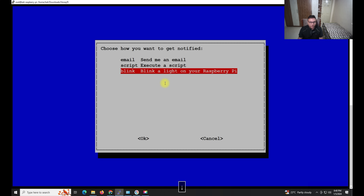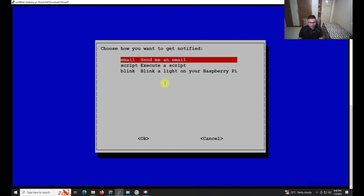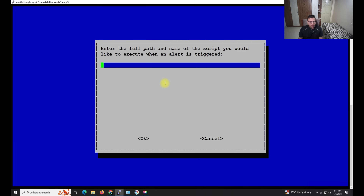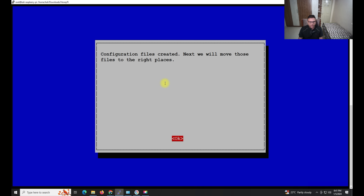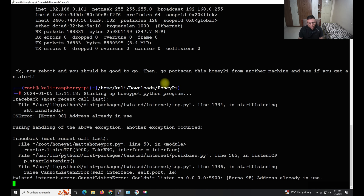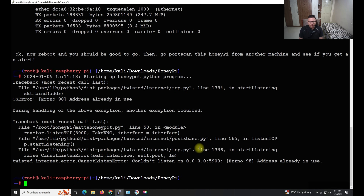These are the options I mentioned — you can configure email alerts, but it requires additional configuration. Just open the configuration file, configure SMTP, save it, and run it to receive emails. I'll skip the script configuration for now. Everything is running fine.